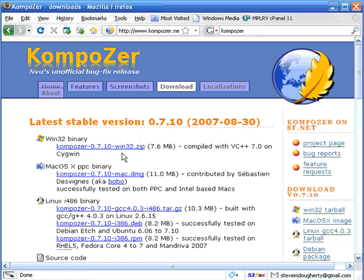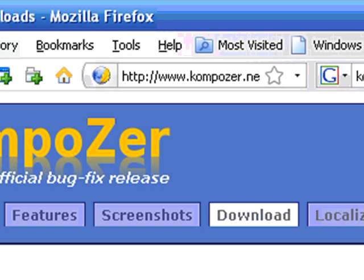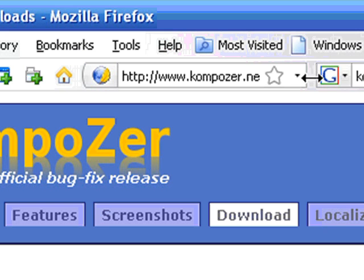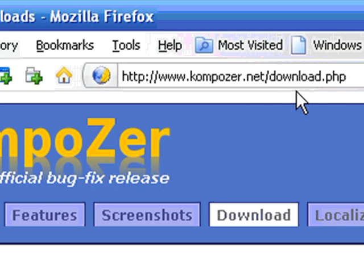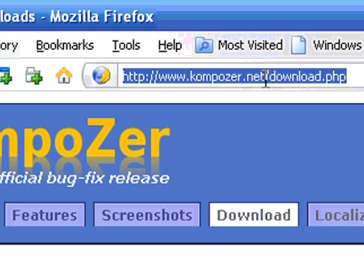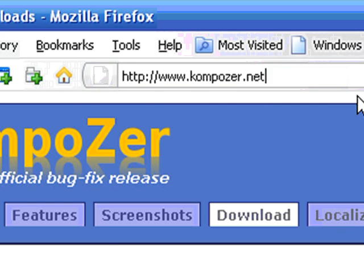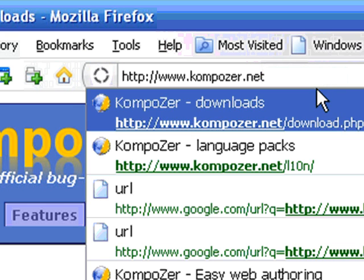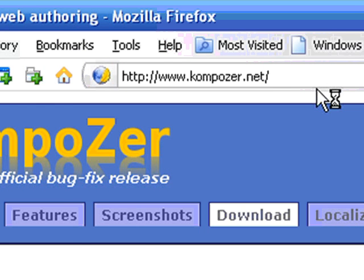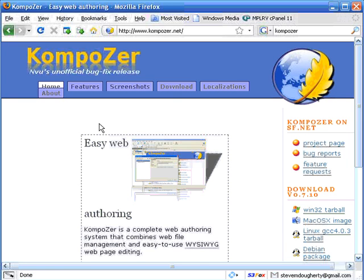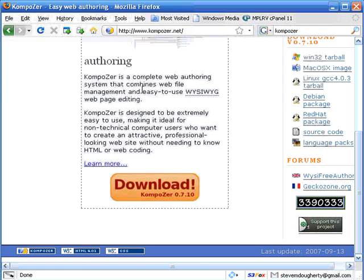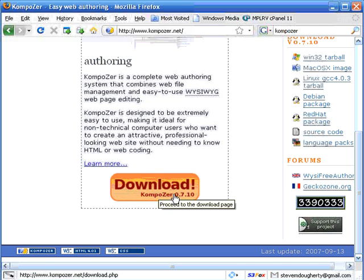And if you happen to end up on the Composer.net site, for example, here, then all you want to do is go and click on Download.